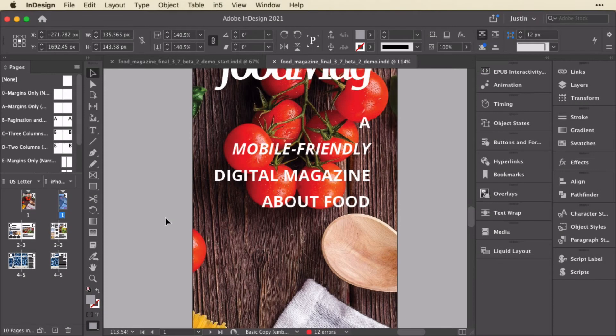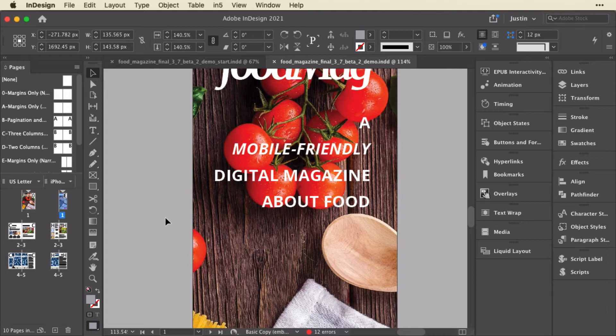It can be a challenge if you have a long responsive document with many pages and multiple layouts because it takes a long time to export. Well, what if you want to just test a page or a small range of pages, but you want them to be responsive?